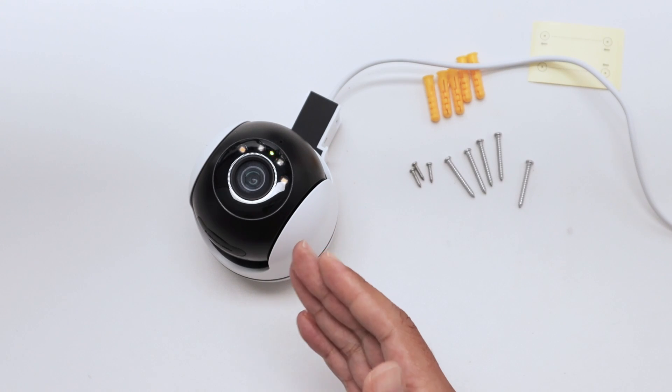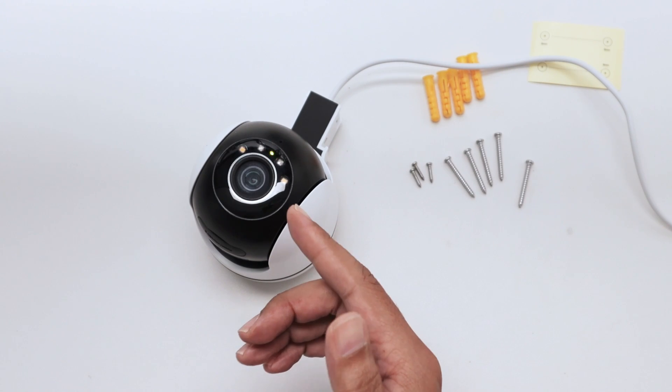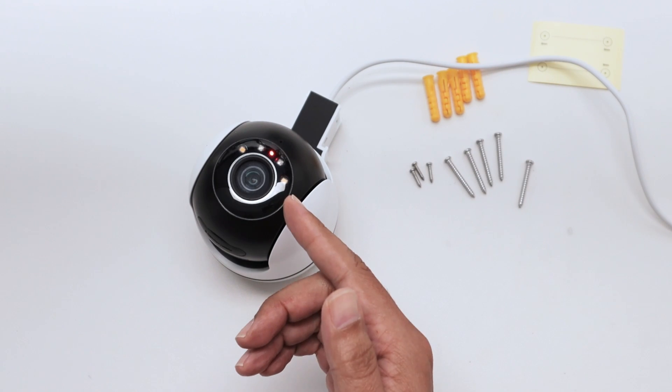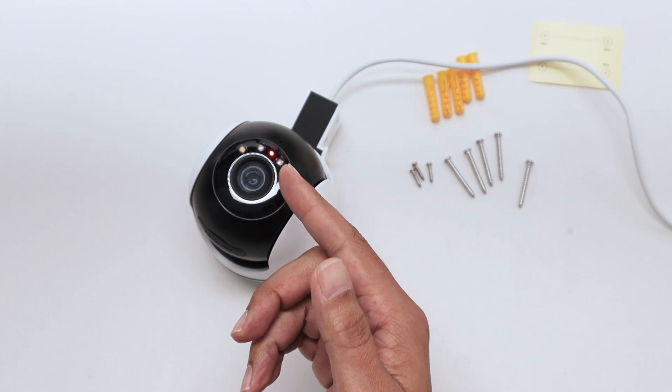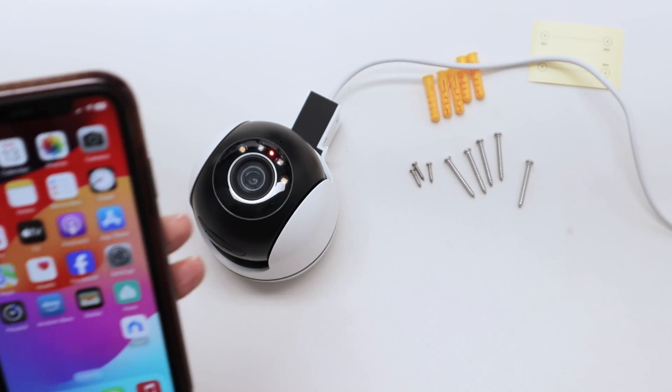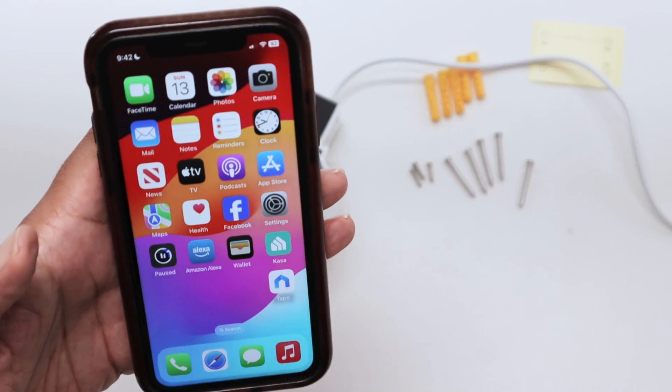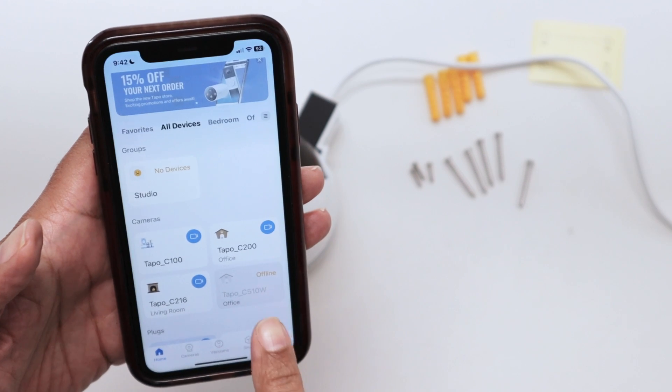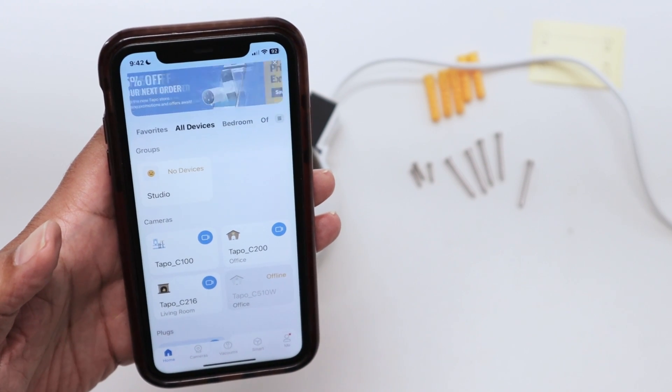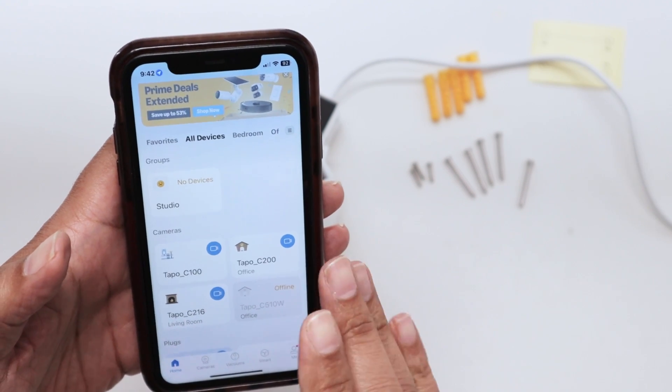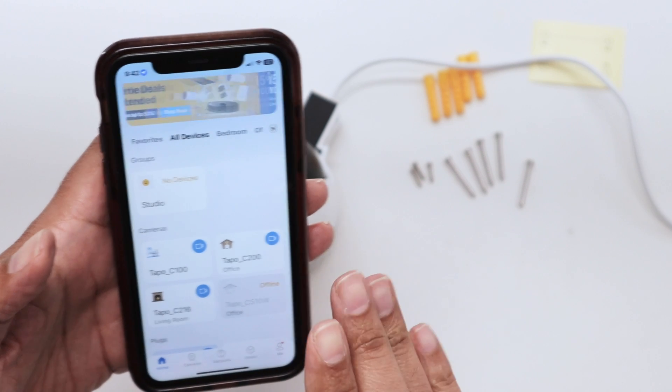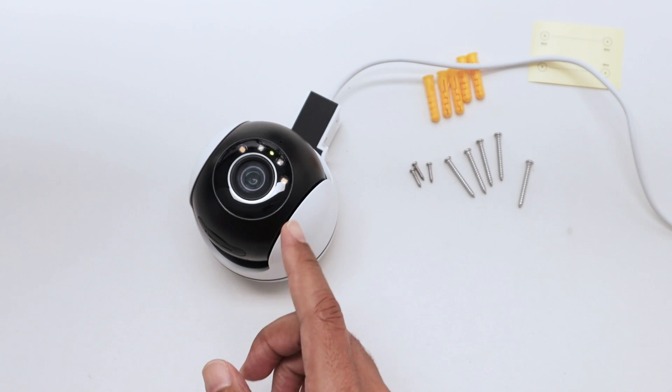Hey guys, let's talk about the TAPO C510W when the LED is blinking red and green. When you take a look at the TAPO app, the camera is offline. So you had it working before, it's no longer working, and the LED is flashing red and green.